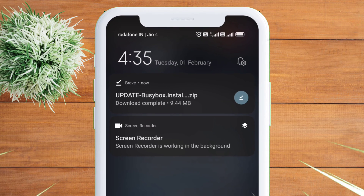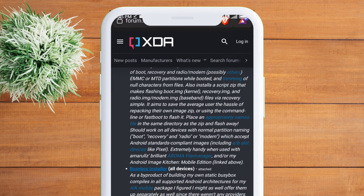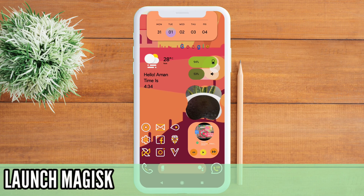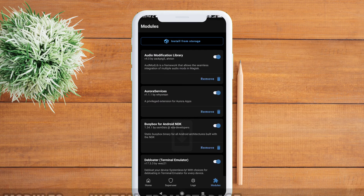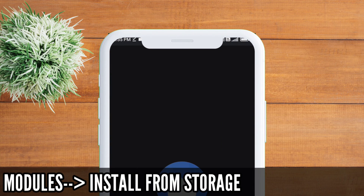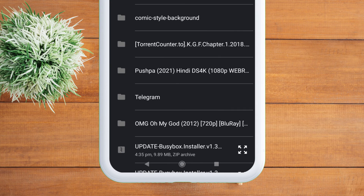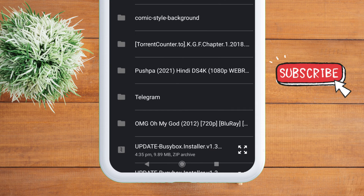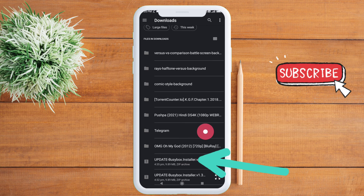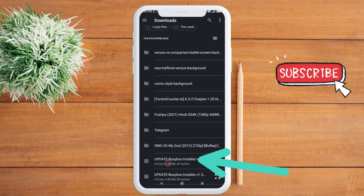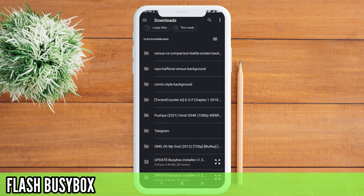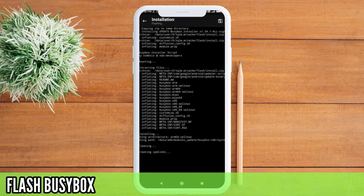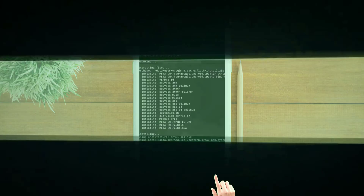Once the zip file is downloaded, you need to flash it in your Magisk app. Launch the Magisk app and go into the module section. Click on install from storage, navigate to the location where you downloaded the zip file, and click on the file to flash it. The flashing will take just a few seconds. After the file is flashed, reboot your device.